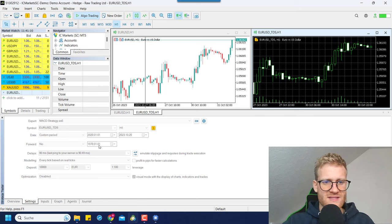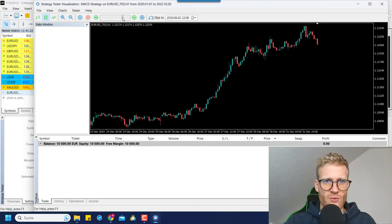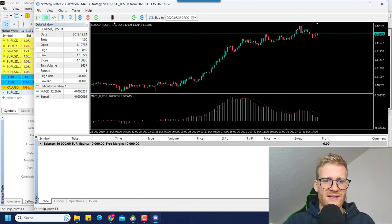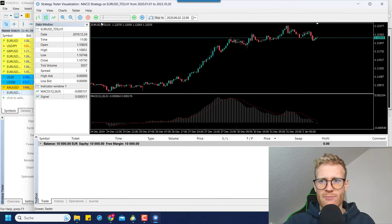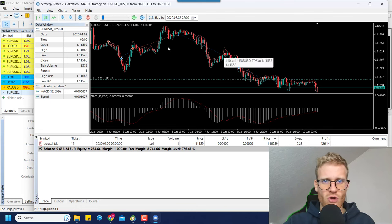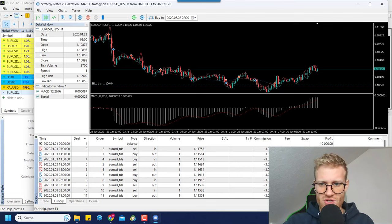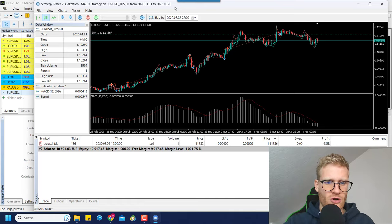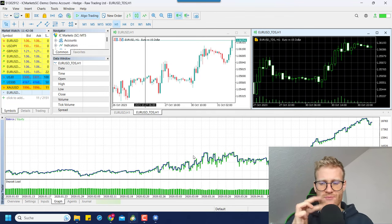With everything set up, I click on start with my expert advisor to test for the selected period from 2020 to 2023. It's really important that you select the custom symbol — otherwise it won't work. This takes a while to load when using every tick based on real ticks, but now it's loaded and we can see the EURUSD_TDS custom symbol trading just fine, with all specifications copied from the EUR/USD symbol and commission correctly applied.